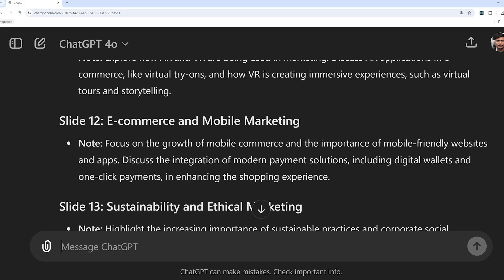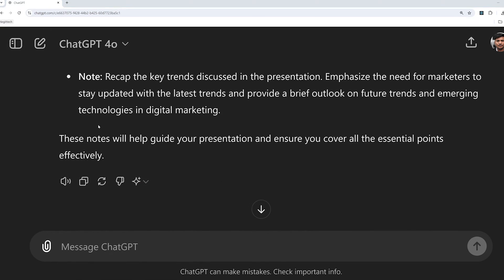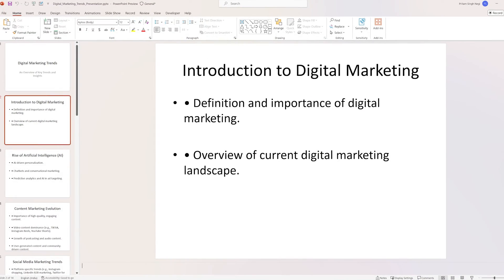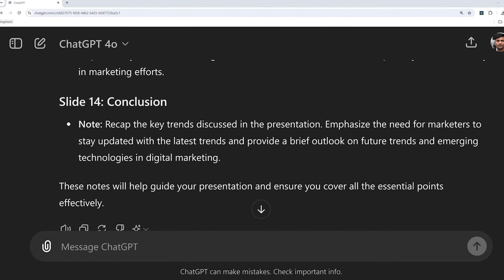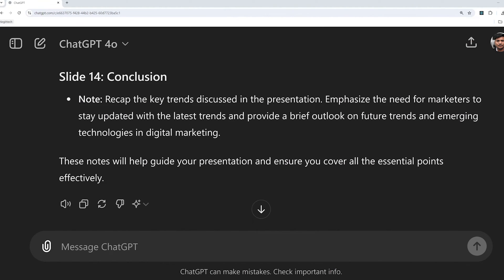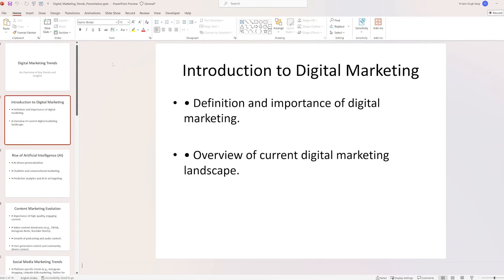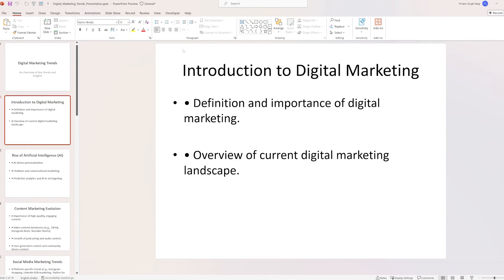There we go. Now you can copy and paste these summaries into the Notes panel, or you can further customize them — some people want the notes in a different style, and again you can ask ChatGPT to further optimize it.